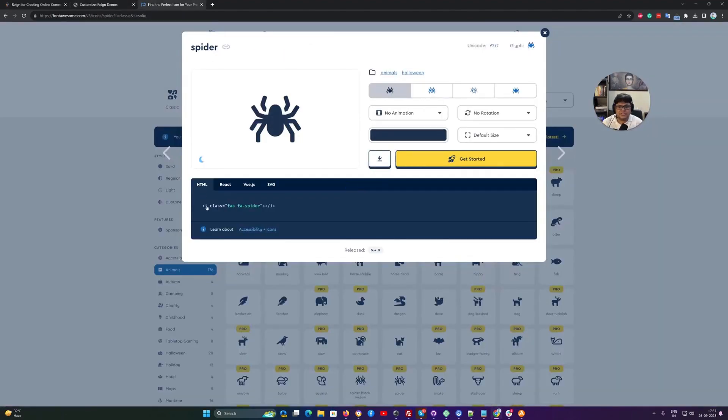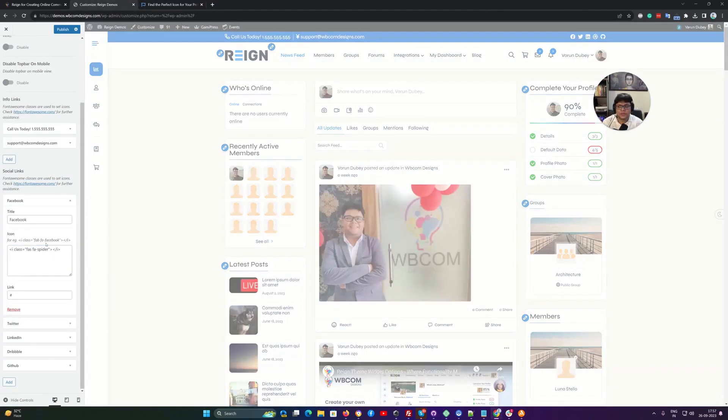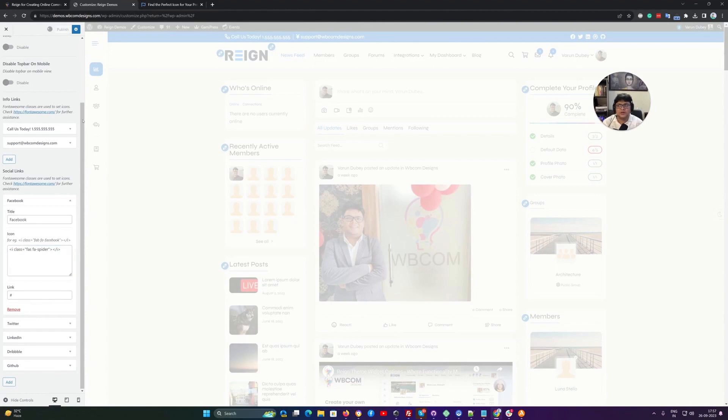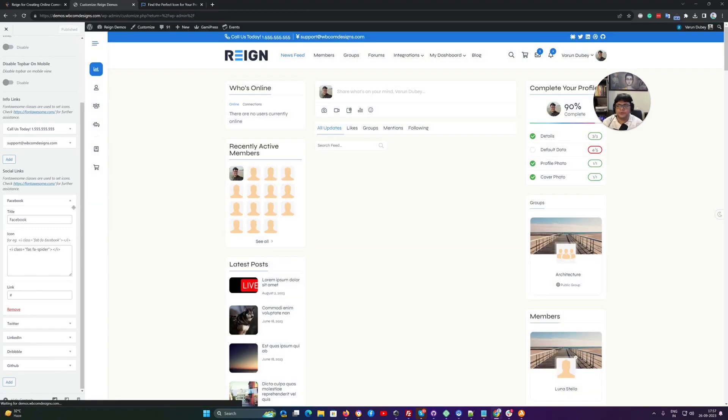There is an HTML code with I class, FAS, FAS spider and I have to include this inside the class option. We have also given example how exactly you have to include the content there and once the content is published, it will display the spider icon for the Facebook. And same thing can be applied for the other social media icons, what you are planning to utilize.